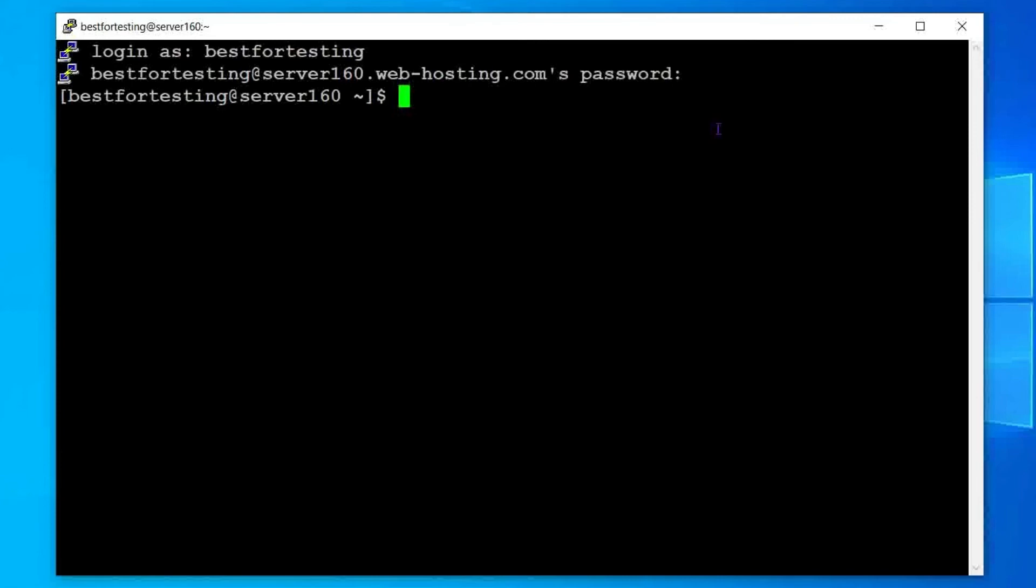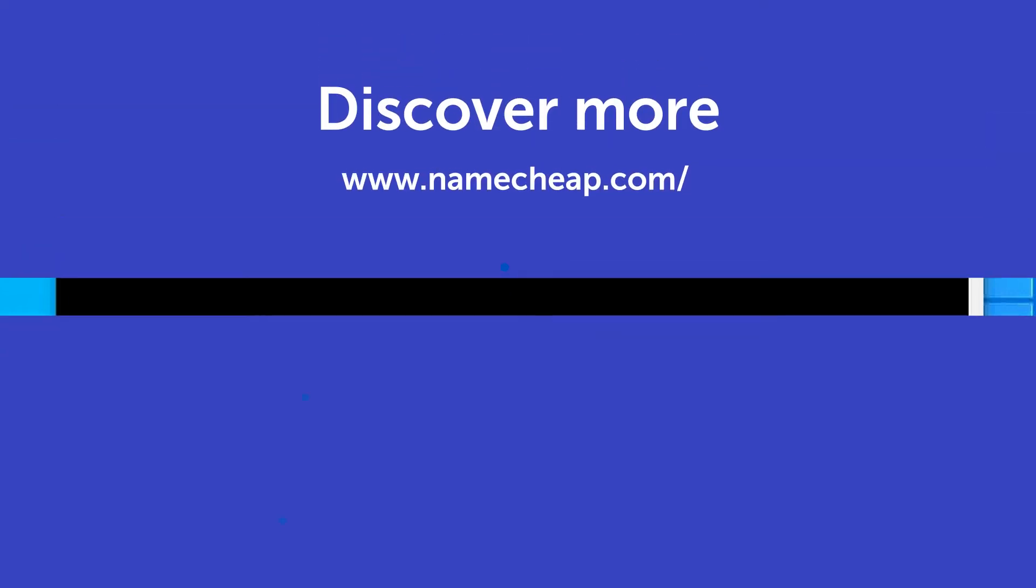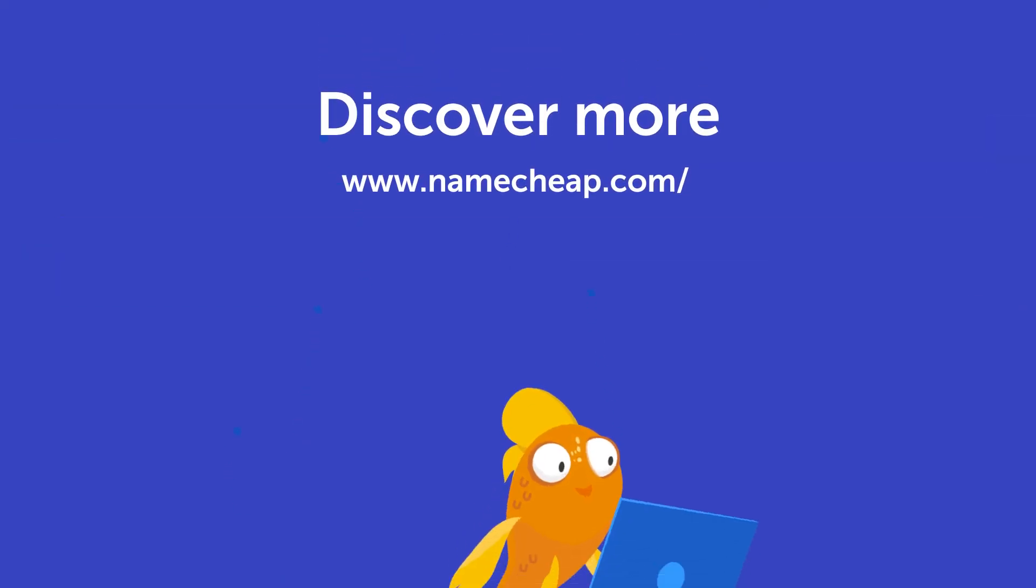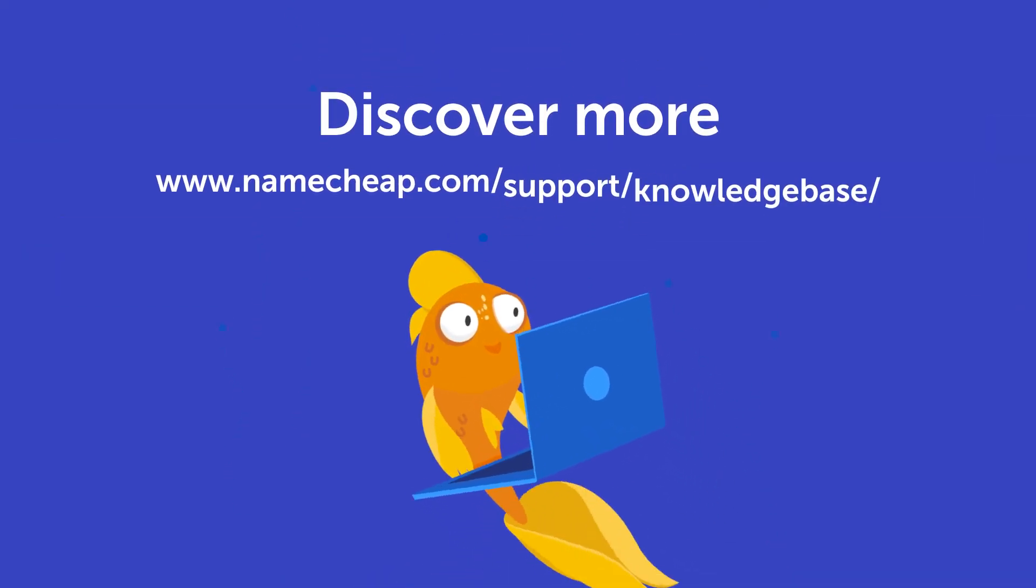And that's it! Now you are logged into your account and can manage your account via SSH. Thank you for watching. If you have any questions, please post them under this video or check out our knowledge base at Namecheap.com for more tips and support.